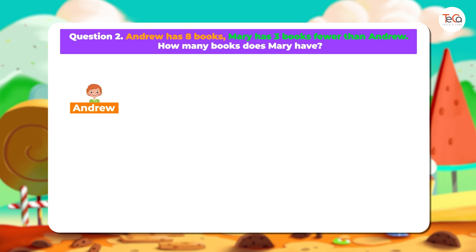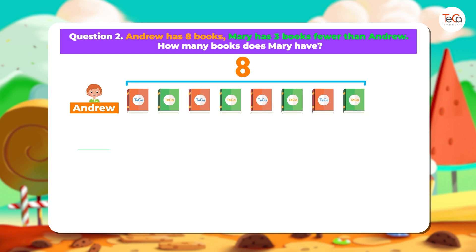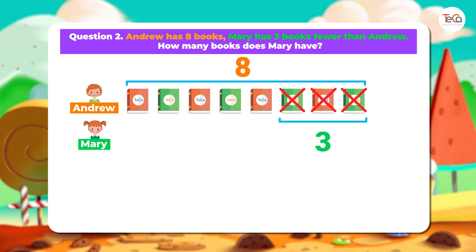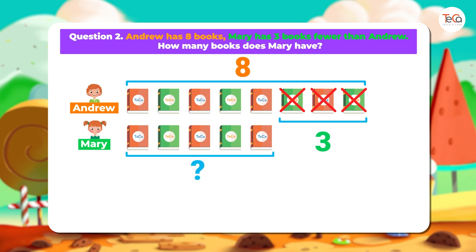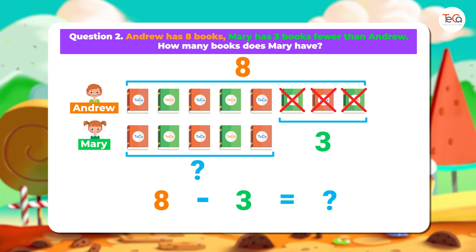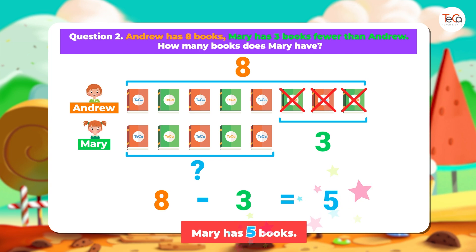Andrew has 8 books. Mary has 3 books fewer than him. So Mary has the number of books that is 3 fewer than 8. We subtract 3 from 8 to find the number of books Mary has. Here, 8 minus 3 equals 5. We answer: Mary has 5 books.